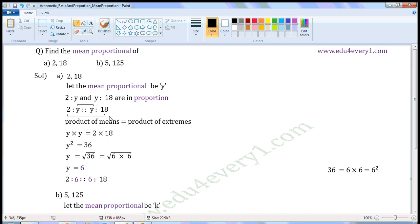As they are in proportion, product of the means is equal to product of the extremes. These two are means and these two are extremes. So, product of the means is equal to Y into Y. Product of the extremes is two into eighteen.